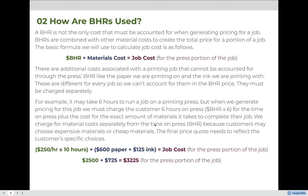So how are BHRs used? A BHR is not the only cost that must be accounted for when generating pricing for a job. BHRs are combined with other material costs to create the total price for a portion of a job. The basic formula we will use to calculate job cost — or more accurately, a portion of a job cost — is the cost of time on press using the BHR, plus material costs chosen specifically by a customer, giving us the total job cost for that portion.